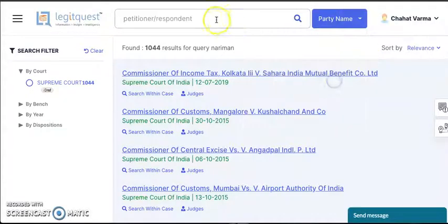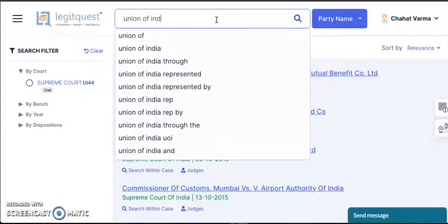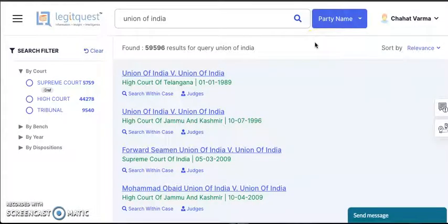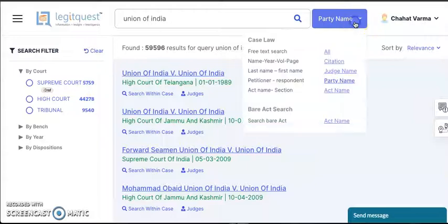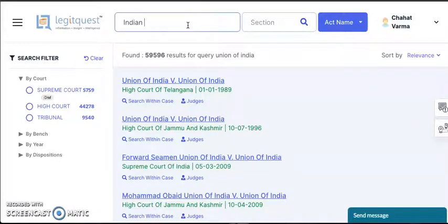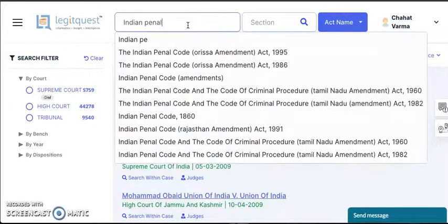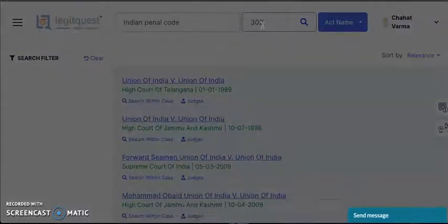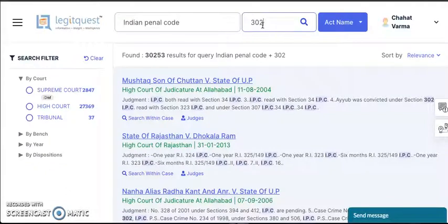Then we have the party name option. You can key in either the petitioner's or the respondent's name and you will get the relevant search results. Apart from party name, we have the act name search option wherein you can put in the act name — say Indian Penal Code — and the section that you want to research on, say section 302. You will get all the cases related to Indian Penal Code section 302.